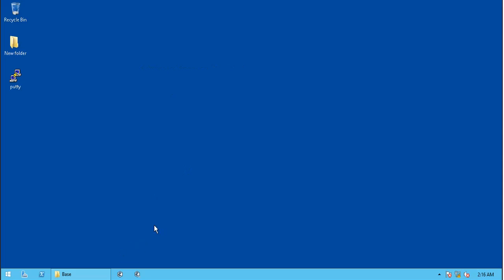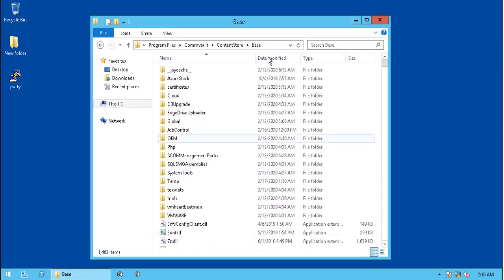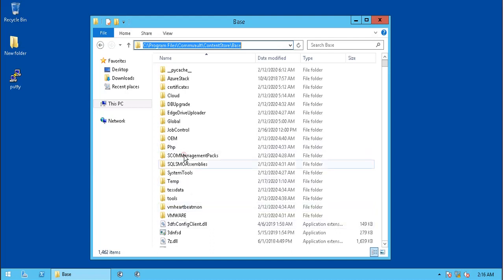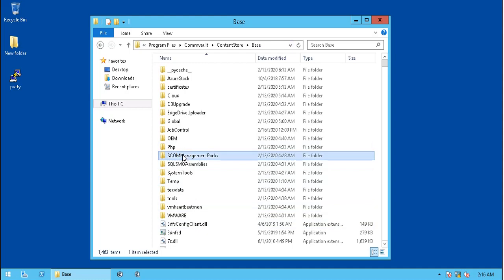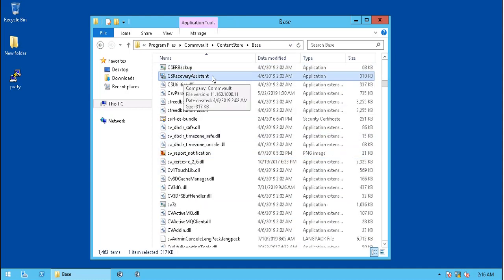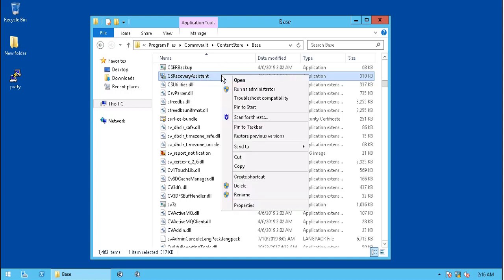Let's proceed with the recovery of CommServe database. Browse to the CommVault installation location, into the base folder. The default location is Drive C, unless installed on any other drive letter. Look for CS Recovery Assistant executable. Run the application with admin privileges.